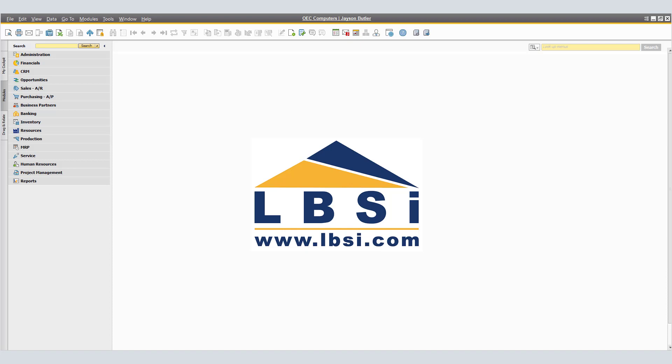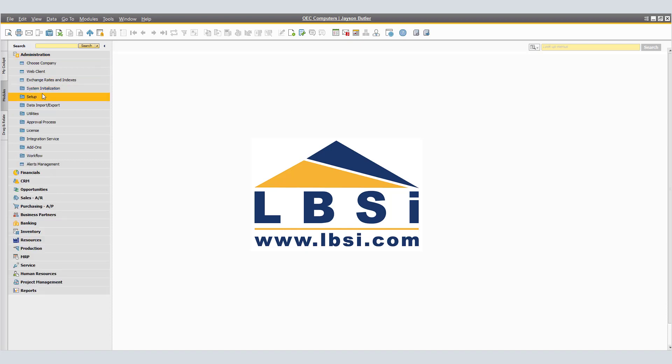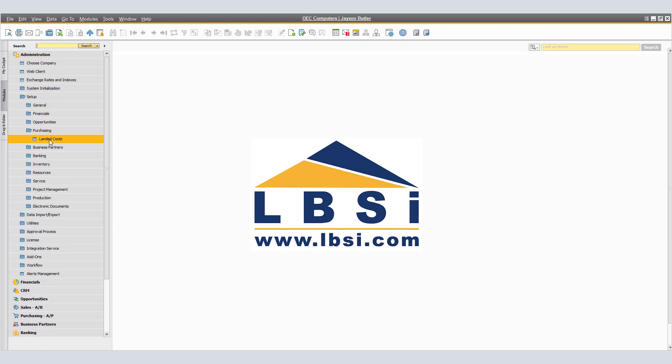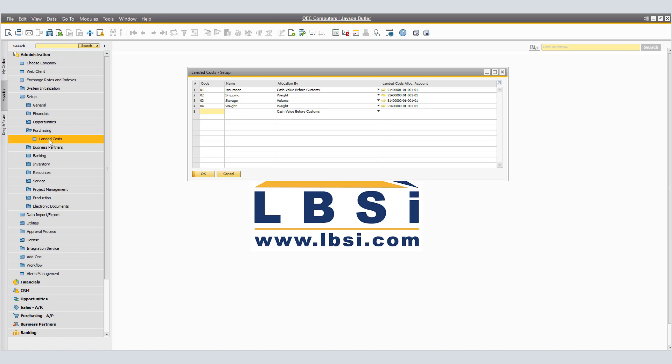Next, we will navigate to Administration, Setup, Purchasing, and select Landed Costs. In the Landed Costs Setup window, we will define the landed cost to process the cost of importing items from abroad. These costs are then distributed among the items of the goods receipt document according to the specific key that you select.